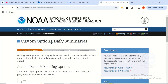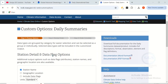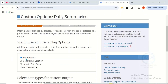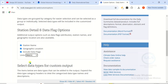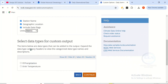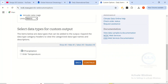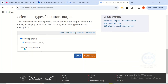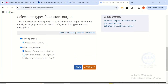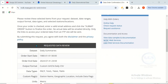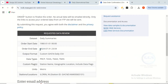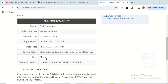Under custom options for daily summaries, you can choose station details and data flag options — mark the station name, geographical location, and include data flags. Change the units to metric. Then choose your data types: select precipitation, average temperature, maximum temperature, and minimum temperature. Click Continue and you'll reach the Review Order page, where you can confirm the start date, end date, output format, and selected data types.